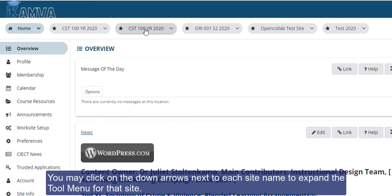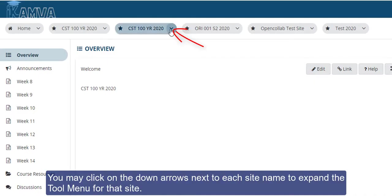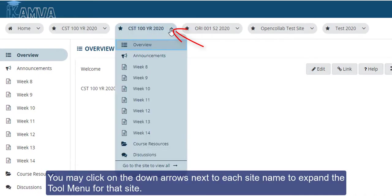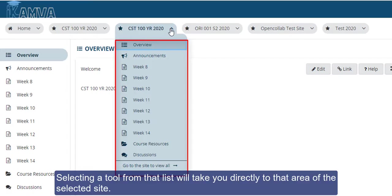You may click on the down arrows next to each site name to expand the tool menu for that site. Selecting a tool from that list will take you directly to that area of the selected site.